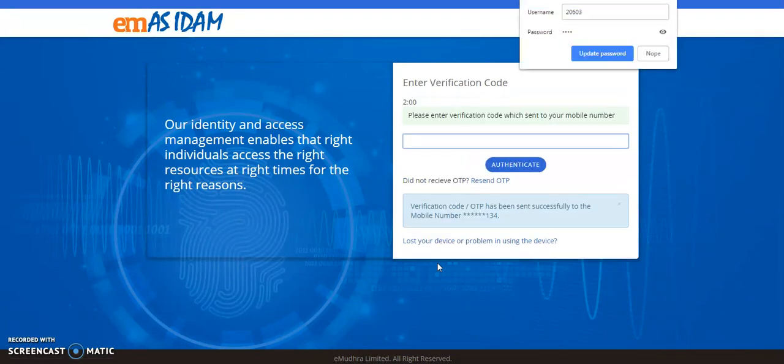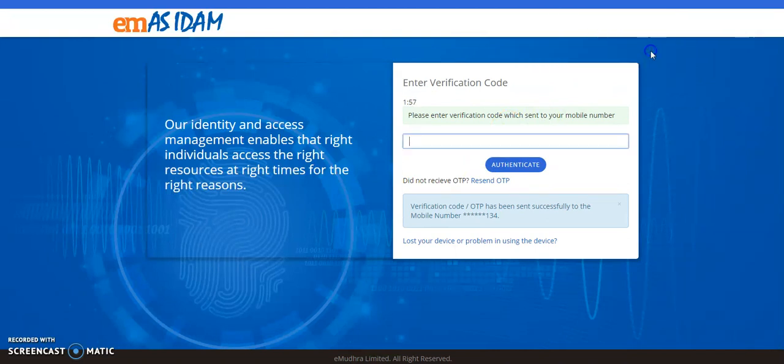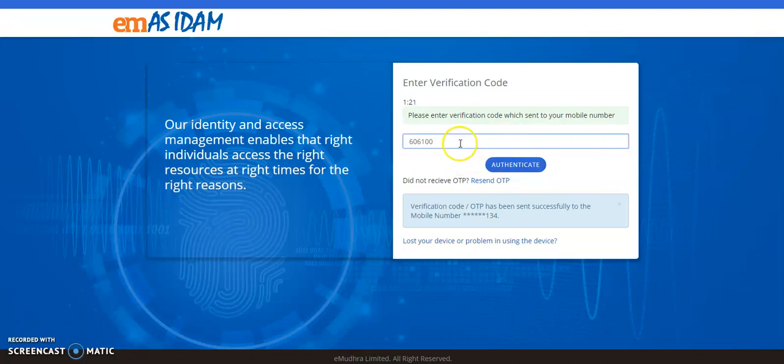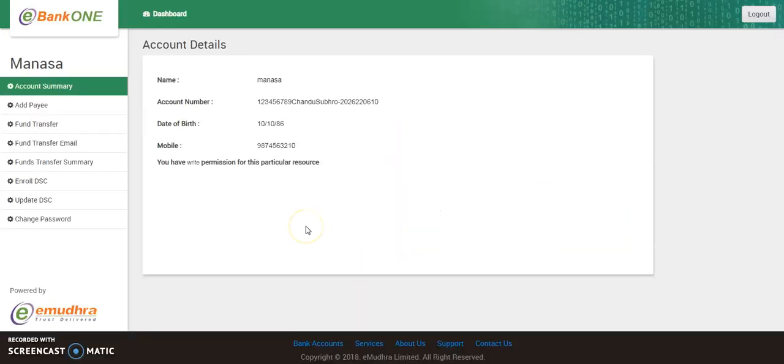And now as you can see, it prompts the user to enter the OTP that the user would receive on the mobile, which is the second factor authentication. So I am now entering the OTP that I have received and click on authenticate. So as you can see, I have now access to the eBank one application.